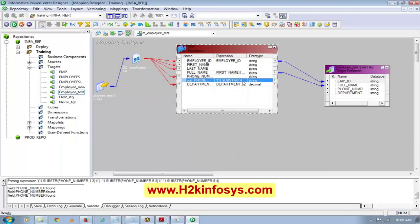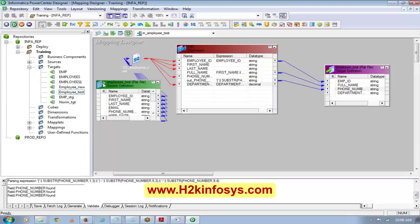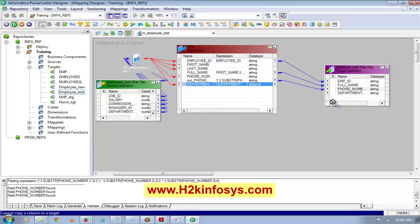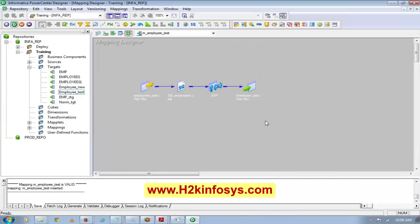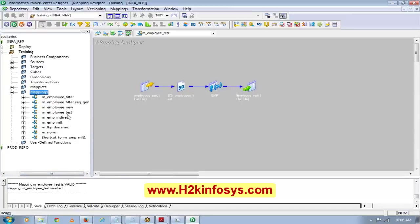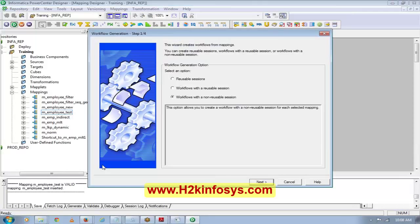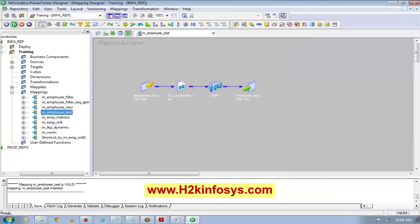Department is showing as decimal — we can keep it as a number. The mapping is now complete. This mapping gives you the full picture of how the logic is implemented to achieve your requirement. Once the mapping is done, you create the workflow: right-click the mapping and select 'Generate Workflow'.